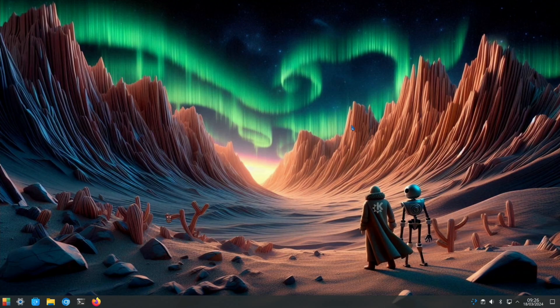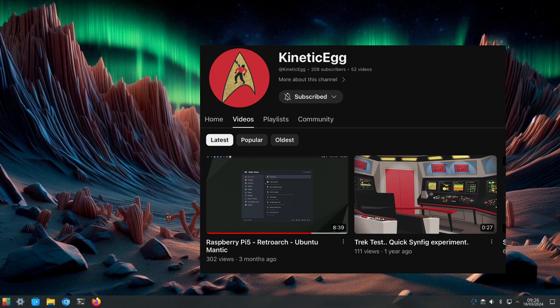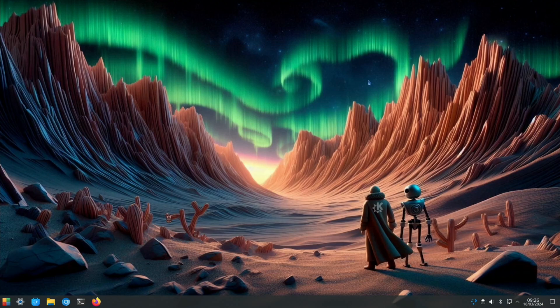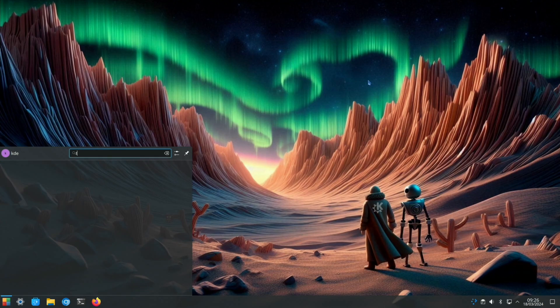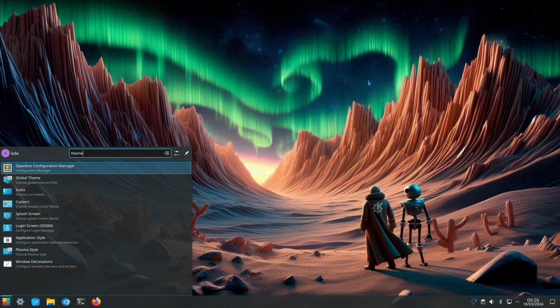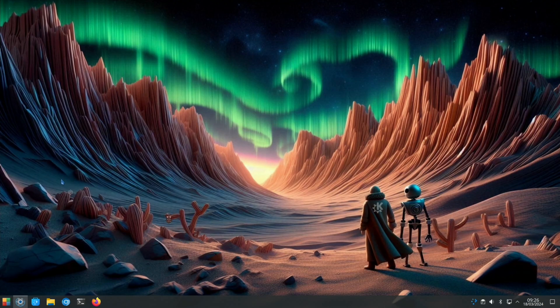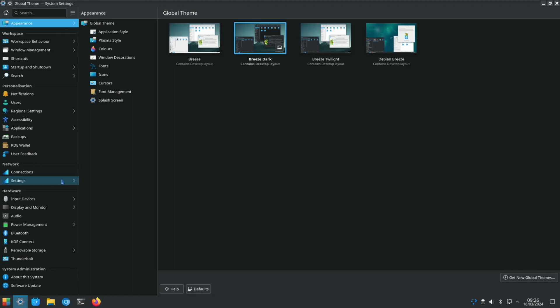One of the really cool things updated on this build, and this is thanks to Kinetic Egg for sending me this, is the splash screen. If we start typing 'theme' you can see Global Theme comes up, and this is the way you can heavily customize KDE Plasma.